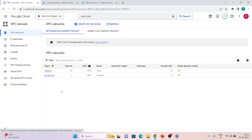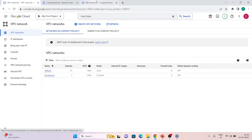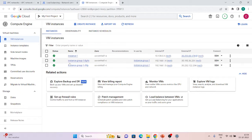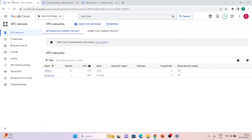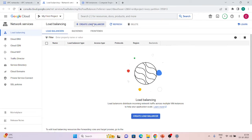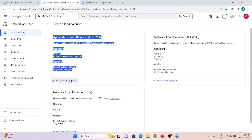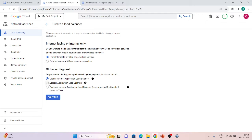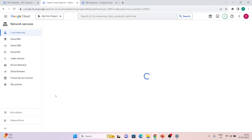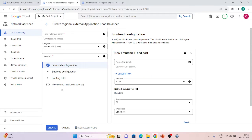Let's do a demo. I'm in my console. I have one VPC network called lb-network and some instance groups already created. If we go to start configuration and choose Regional External Application Load Balancer and click continue, it will ask for a proxy-only subnet.